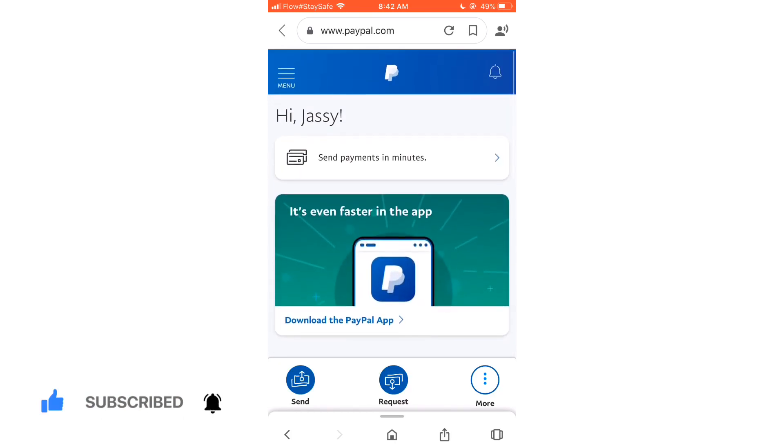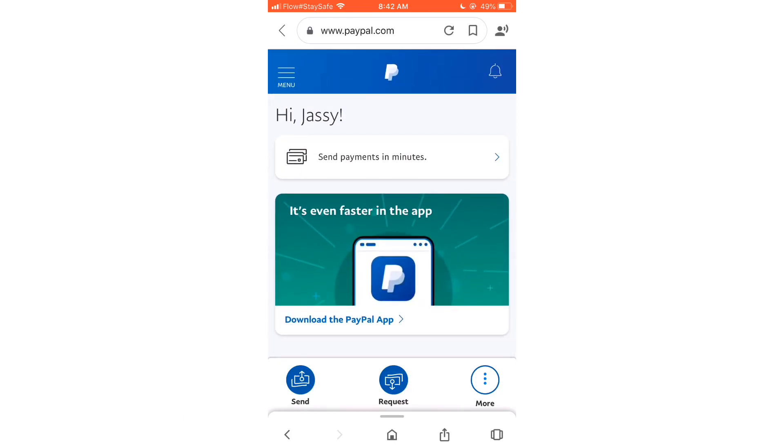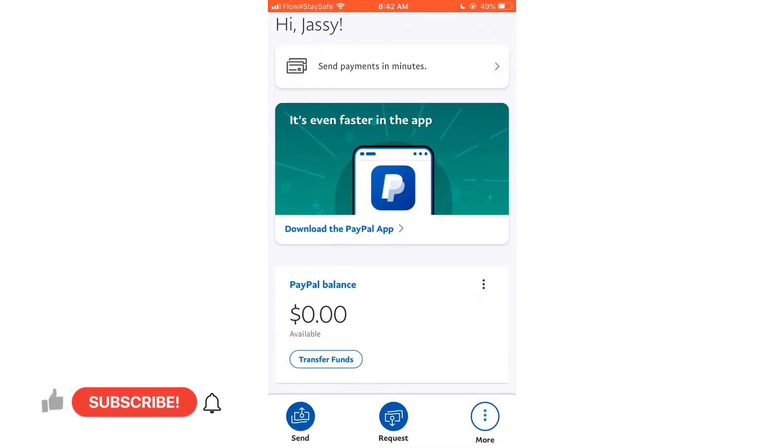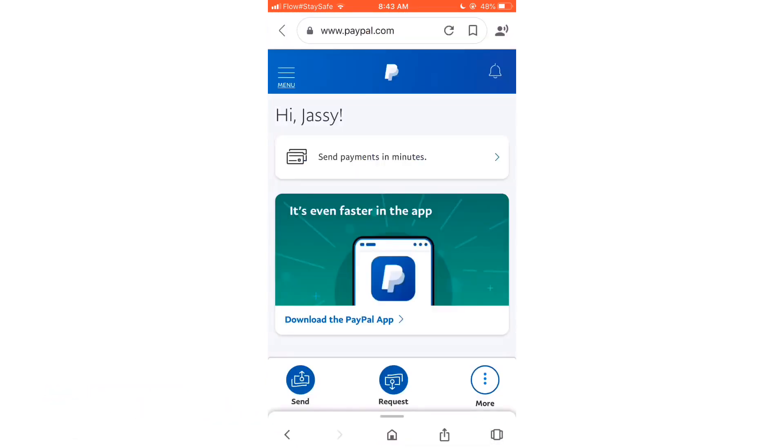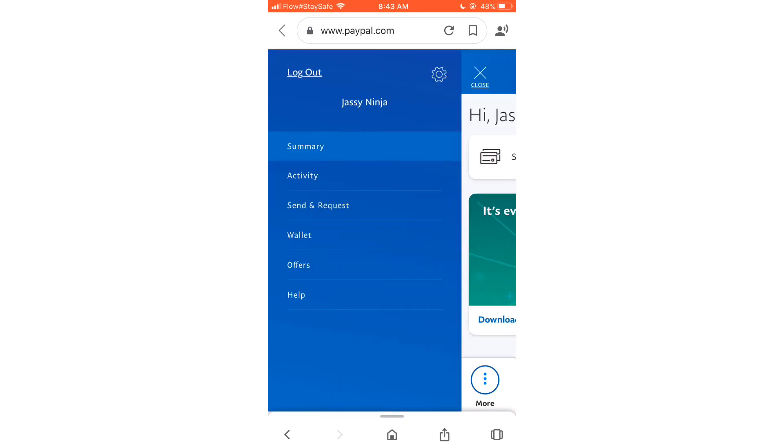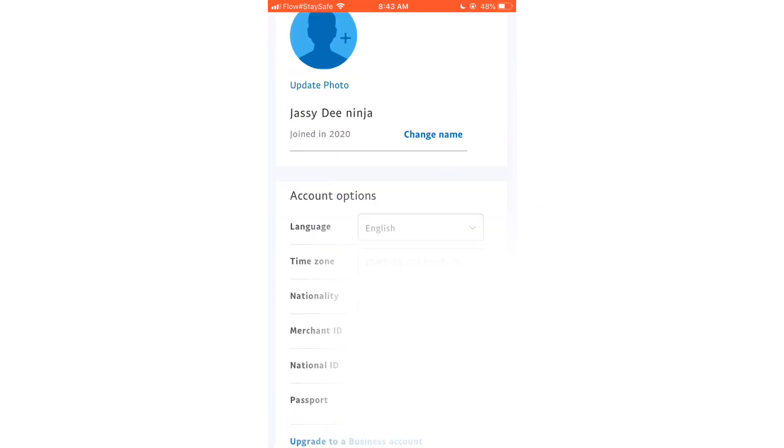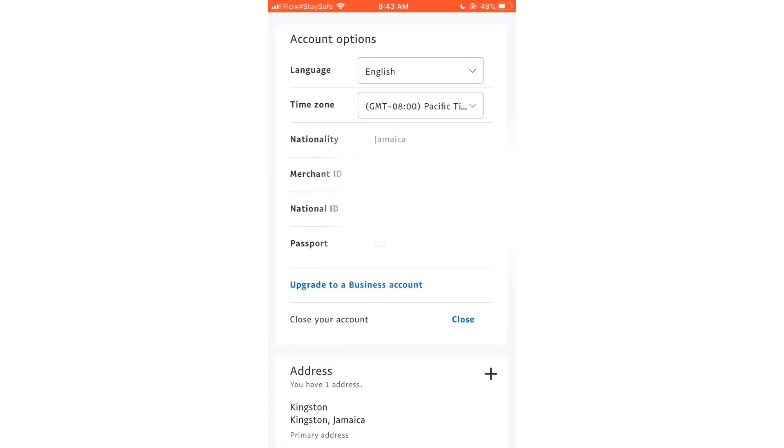And I'm going to show you guys how to upgrade from a personal account to a business account. Now there's an icon at the top that says Menu. We're going to go there and click the Settings icon. Then we're going to scroll down and we're going to click on the option that says Upgrade to a Business Account.